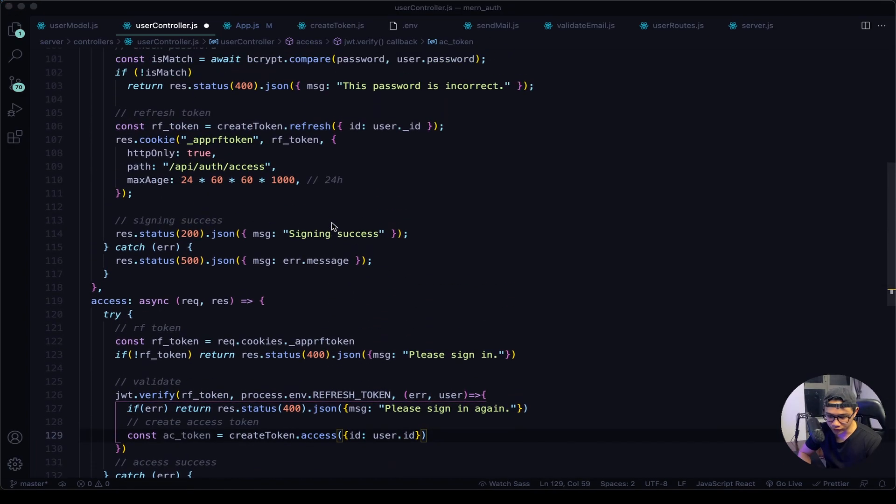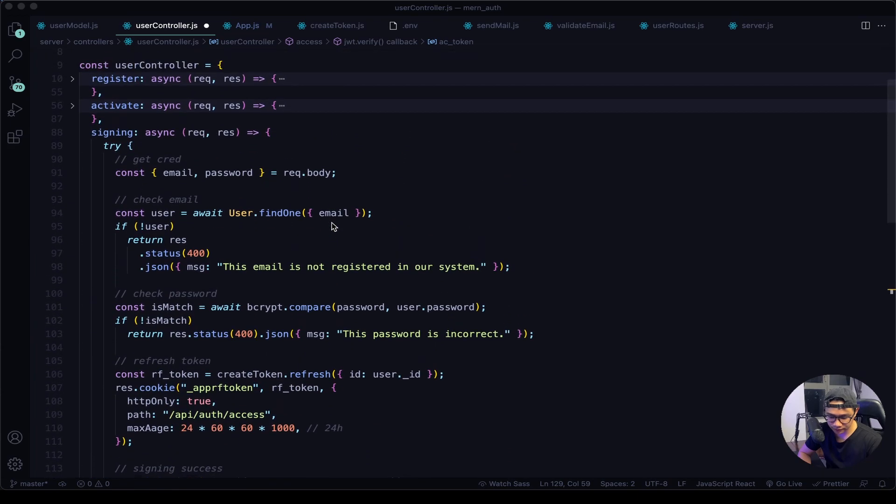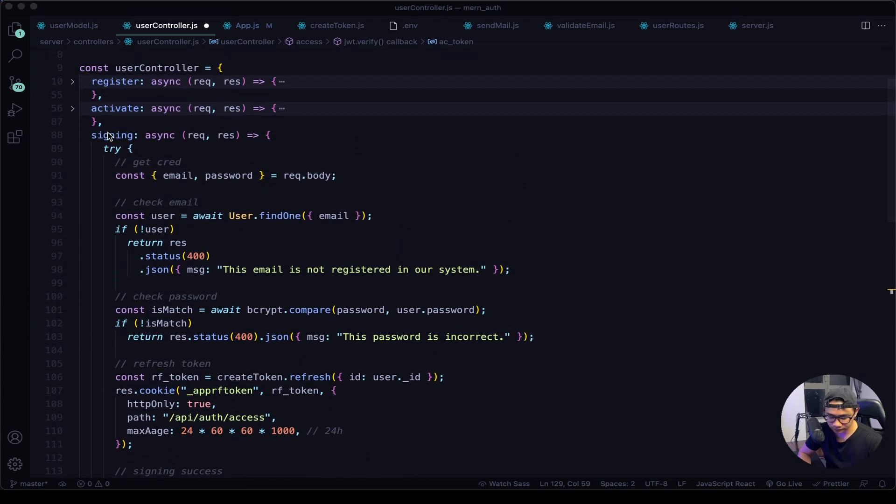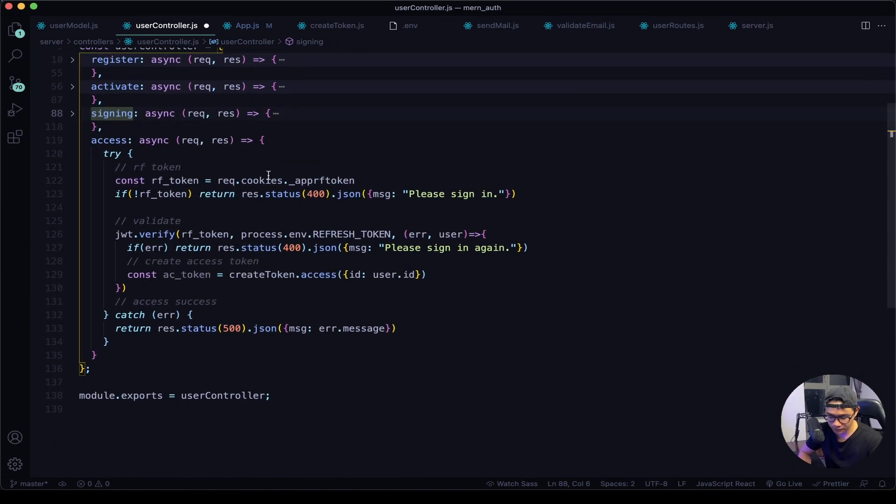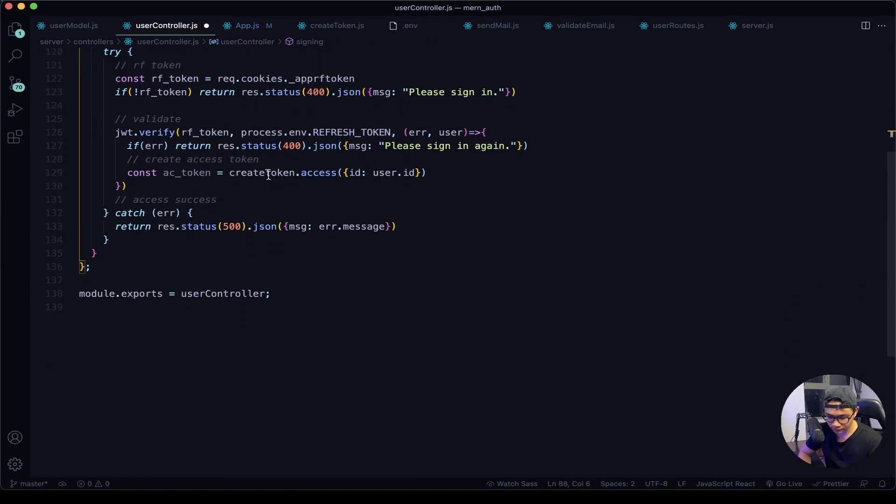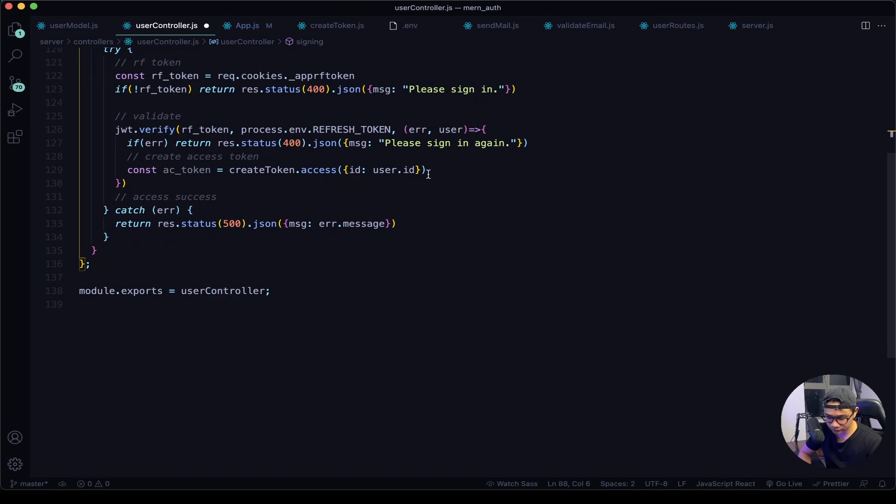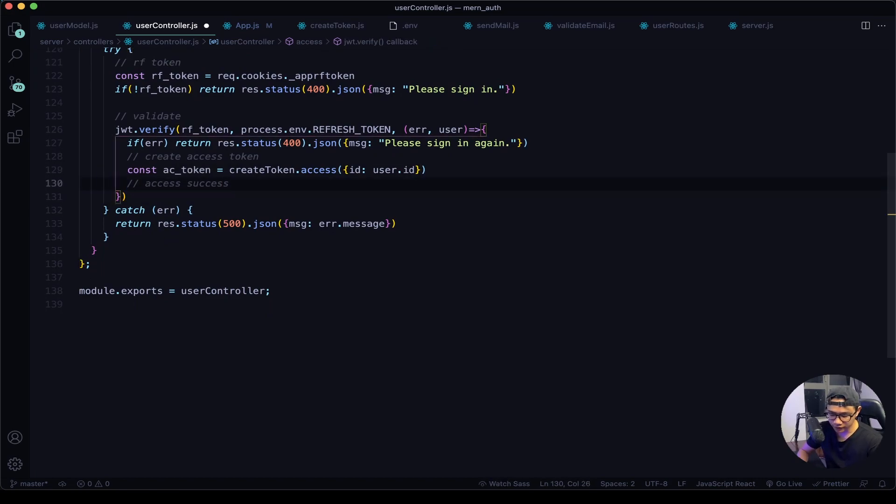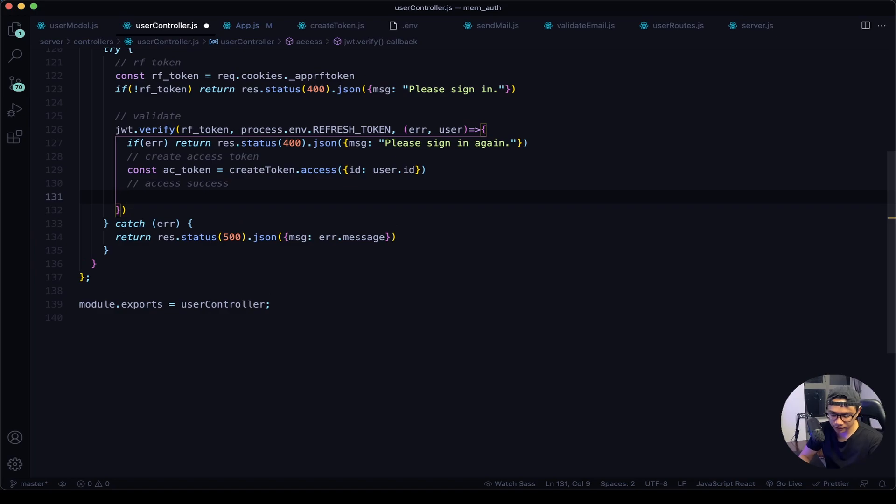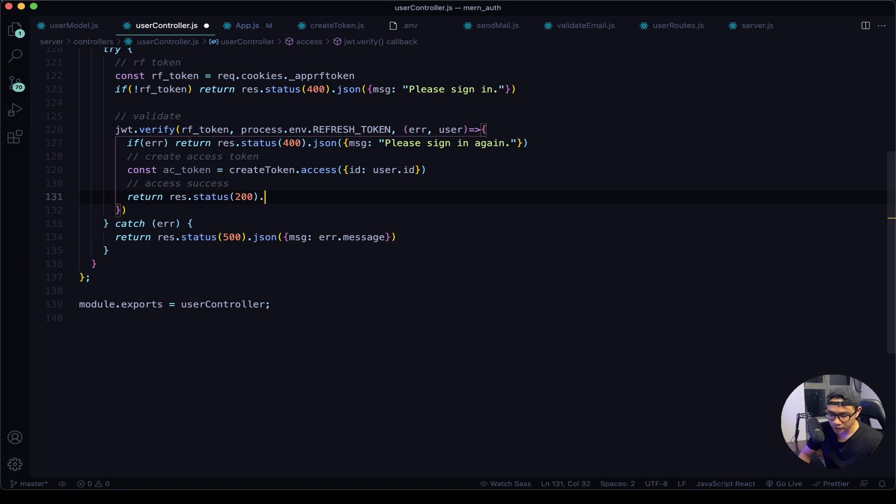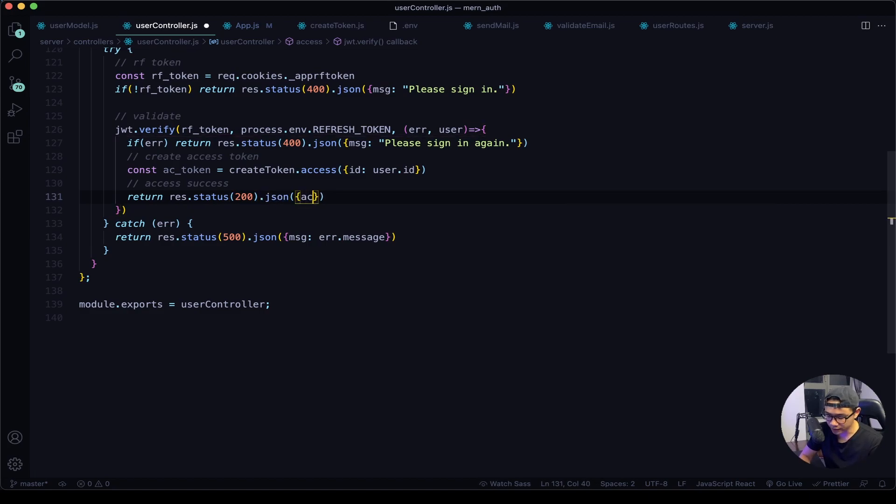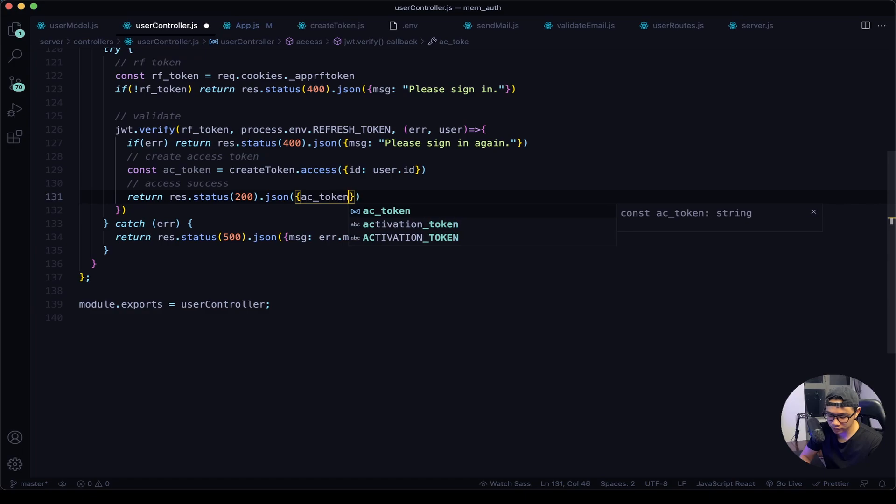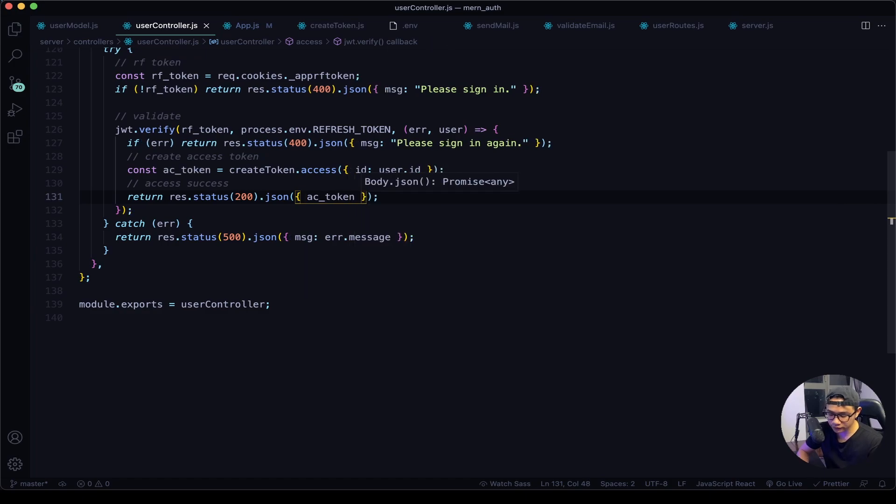All right, let's re-collapse this and then move this comment up. Now if everything was a success we want to return a response of a status of 200 and then the access token itself, so ac_token. Give this a quick save.